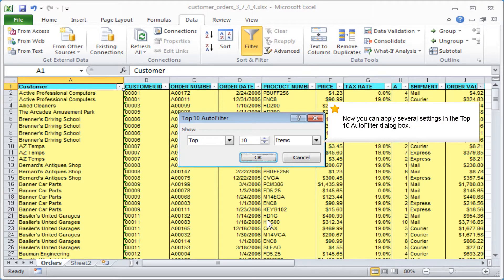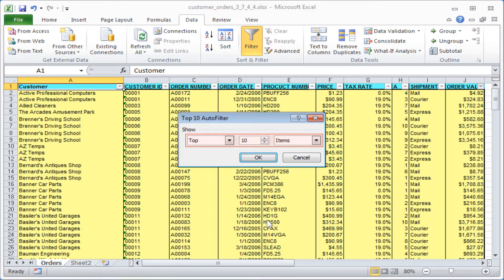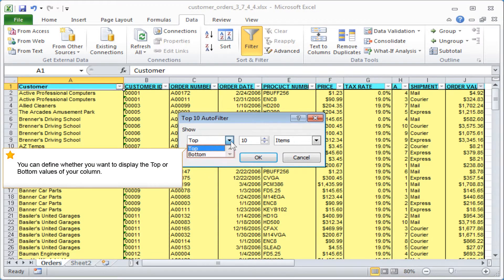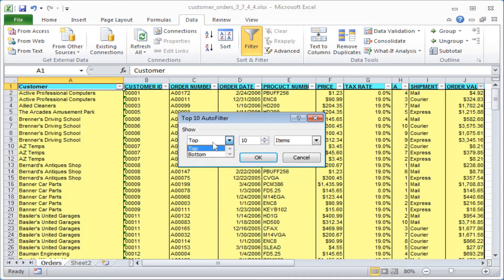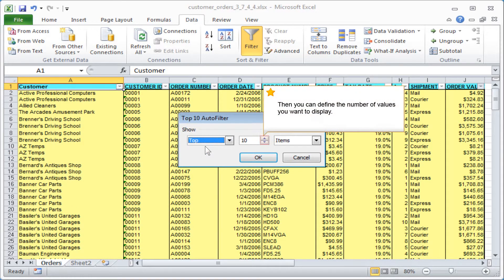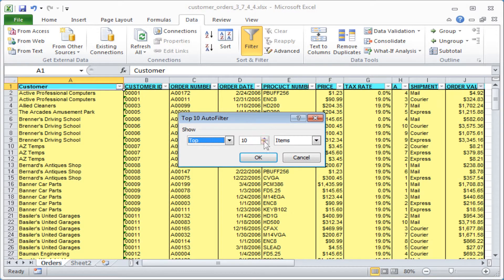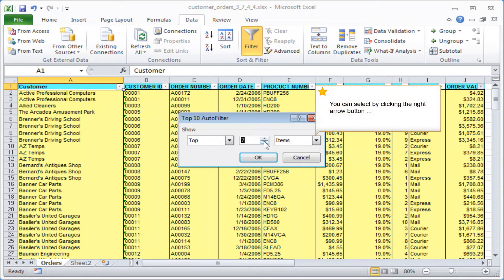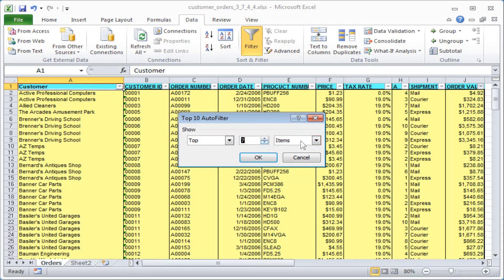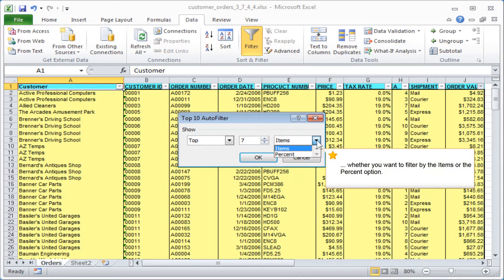Now you can apply several settings in the top 10 auto filter dialog box. You can define whether you want to display the top or bottom values of your column. Then you can define the number of values you want to display. You can select by clicking the right arrow button whether you want to filter by the items or the percent option.